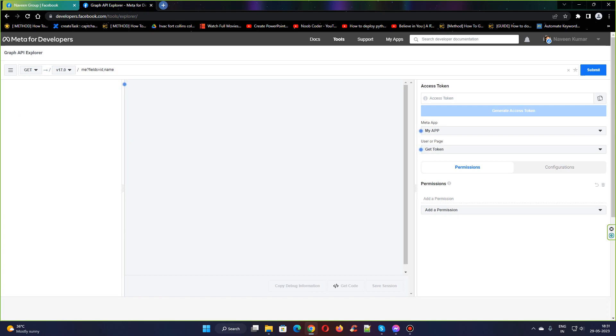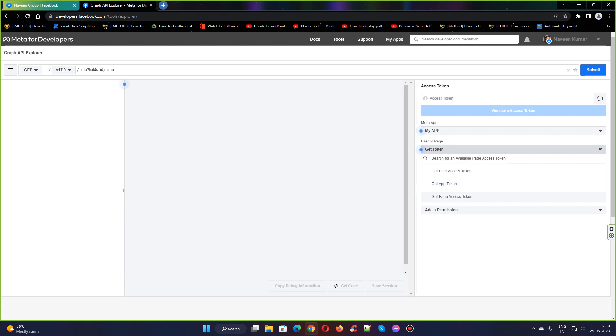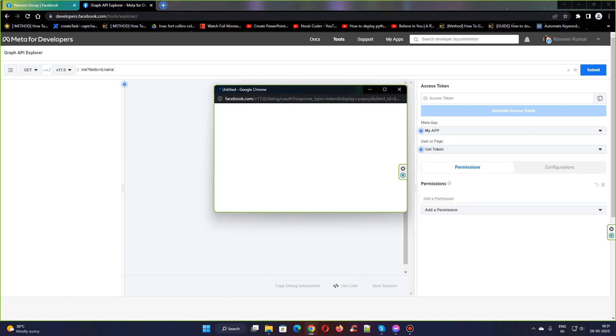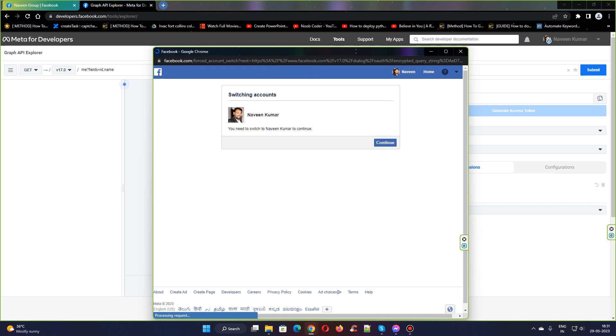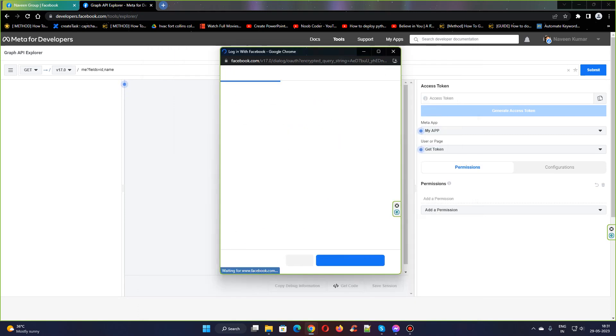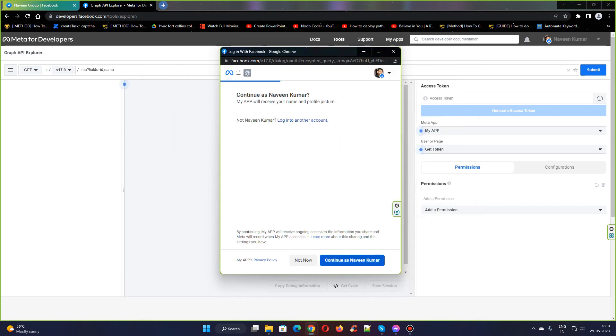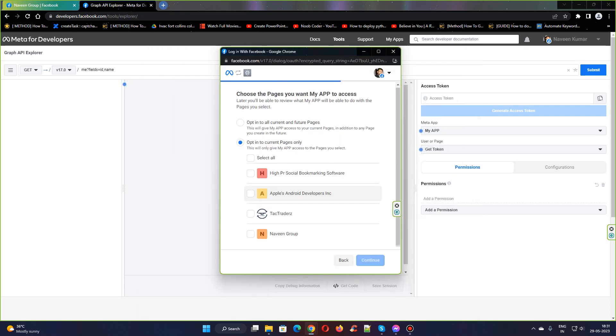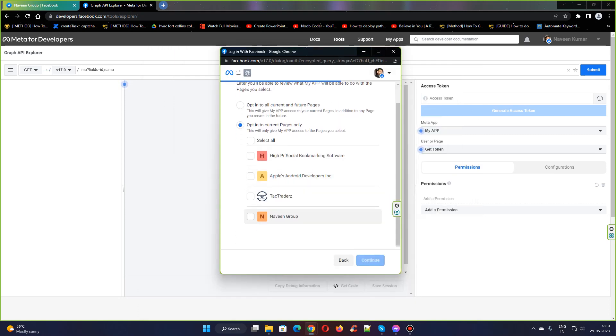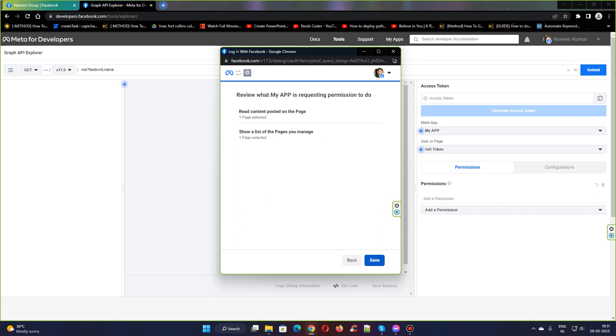This is the app that I have created. I need to connect the page to this app. In order to do that, head over to page access token, get page access token, continue as Kumar, and Naveen Group is the page I need to post. Click continue and save.